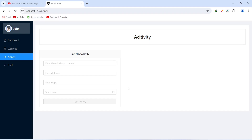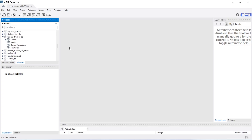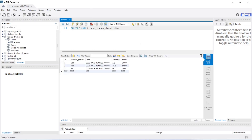Now let's go to MySQL Workbench to verify this entry. We open the tables of fitness_tracker_db and click the icon to view data in our activity table. We can see 3 activities in this table, and for the activity with id 3 we got calories burned as 12, distance as 50, and steps as 1000 — exactly what we just entered. That's it for today's video.